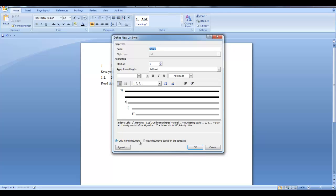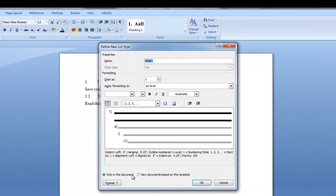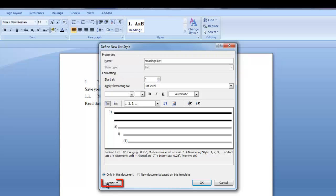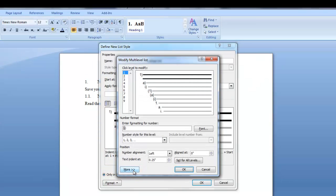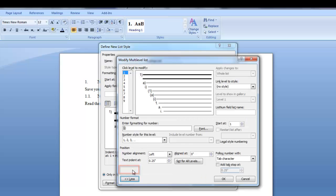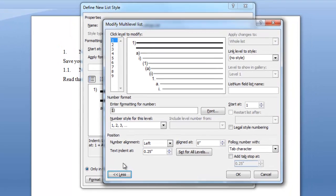The define new list style dialog box is displayed. The first thing you want to do is name your style. After you name your style click the format button at the bottom of the dialog box. Now click on numbering. You're presented with a modify multi-level list dialog box. The first thing you want to do when presented with this dialog box is click the button more. This will extend the dialog box and present more fields.